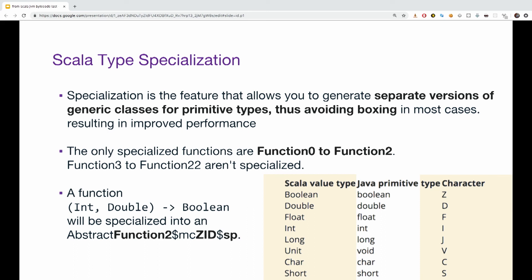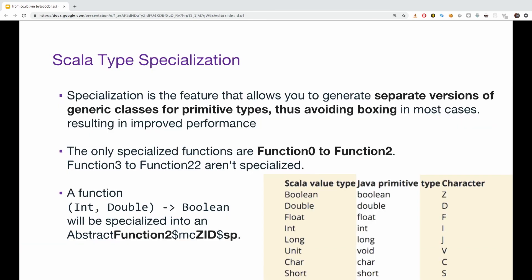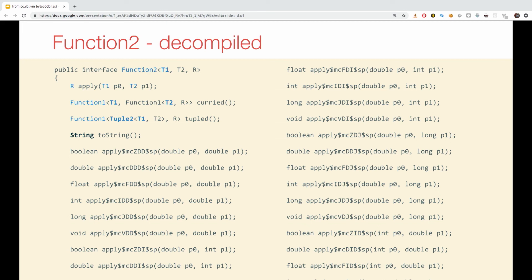Why do we have this different MCIISP? Well, there is a correlation between the Java type and the Scala value type and the Java primitive and the type character. So if we have a function from an int and a double to a boolean, it will be specialized to an abstract function 2 MCZID. Just go and check the type int double and boolean and you will get the name. Another thing is if we actually try and decompile function 2 of the Scala standard library, we're going to get a huge, huge, huge list of all the permutations available. We can see all the different names. ZDD, DDD, LDD and so on. Basically the Scala compiler tries to improve performance by in advance generating all the permutations it can do with primitives.